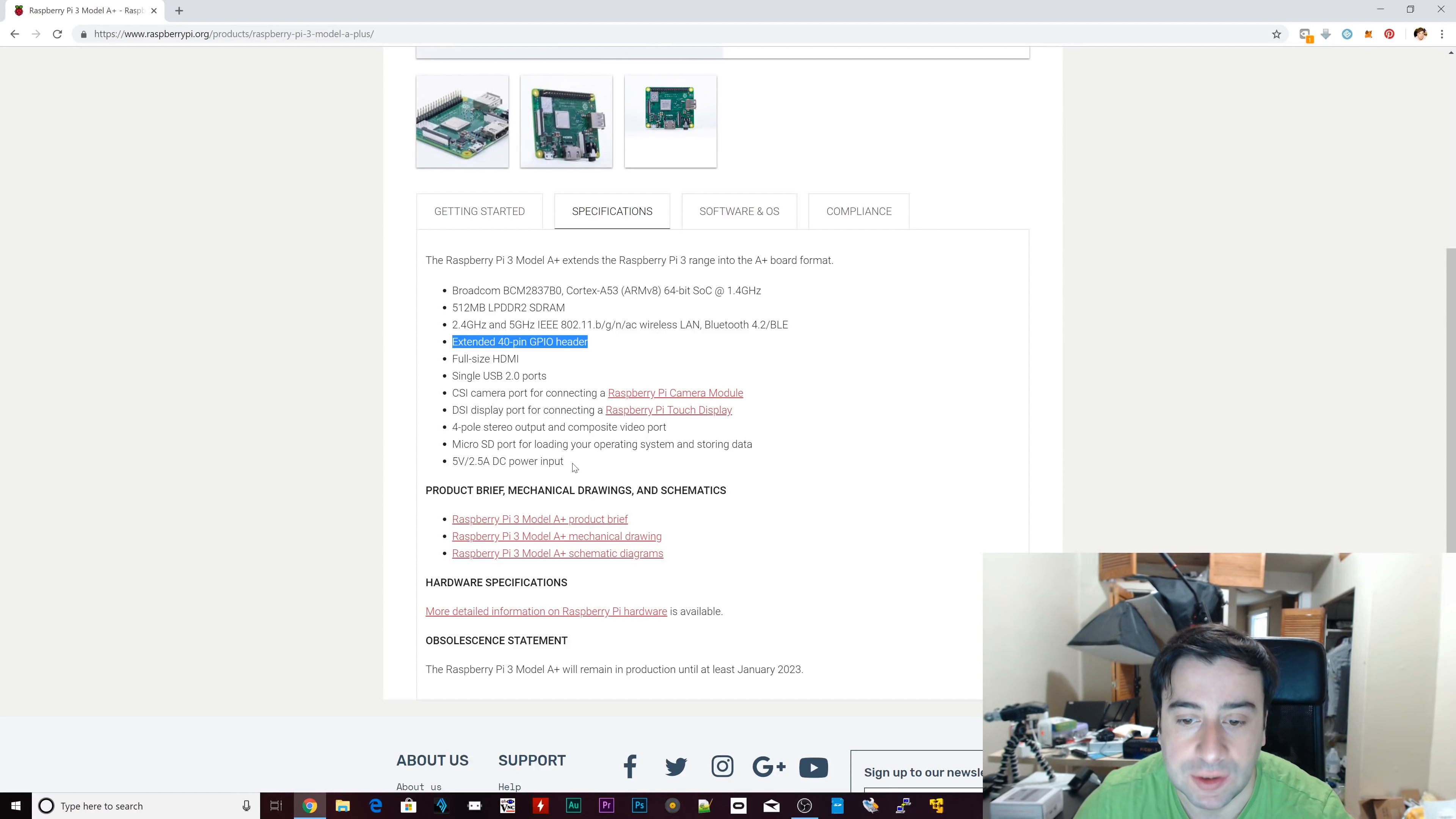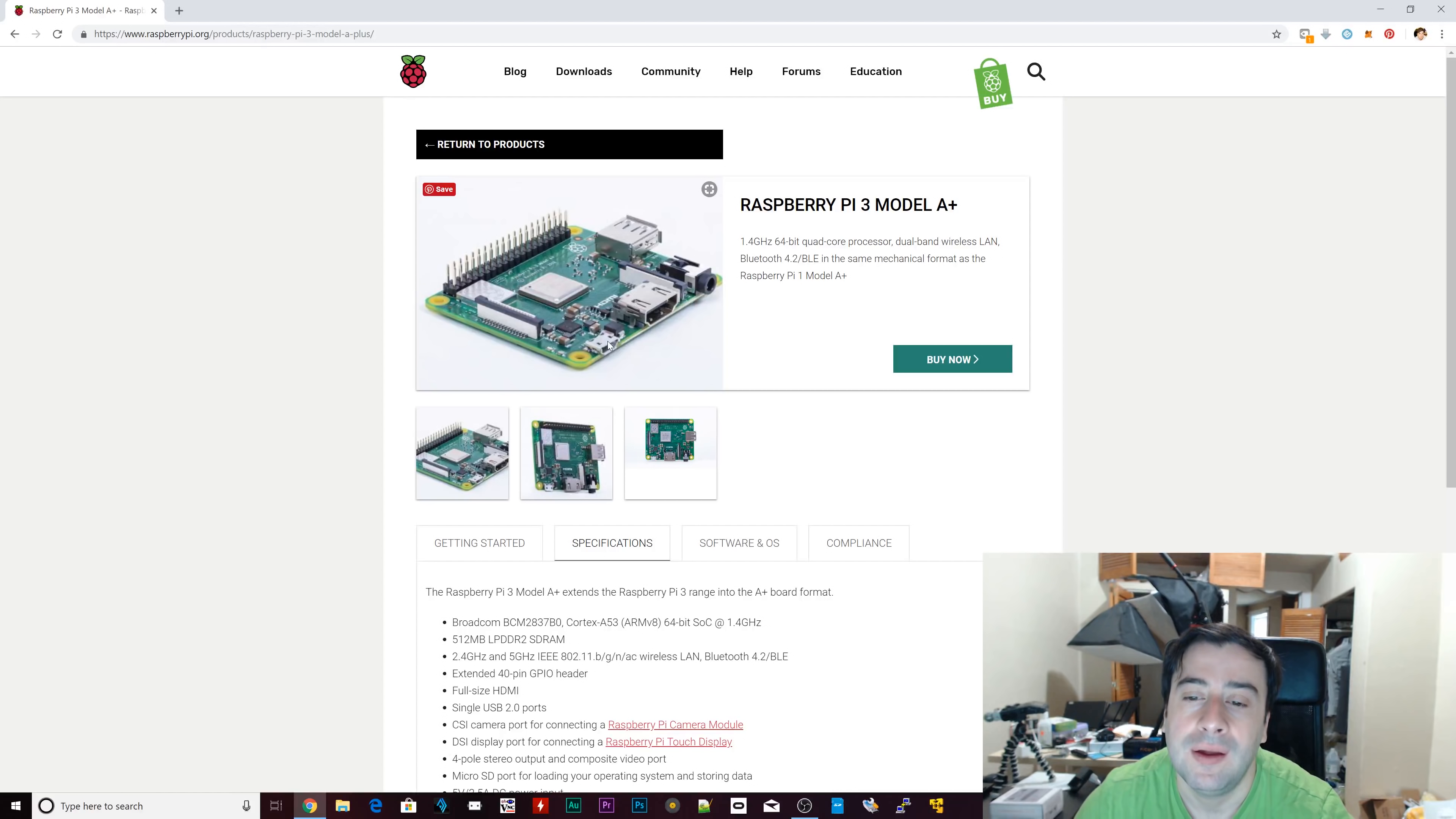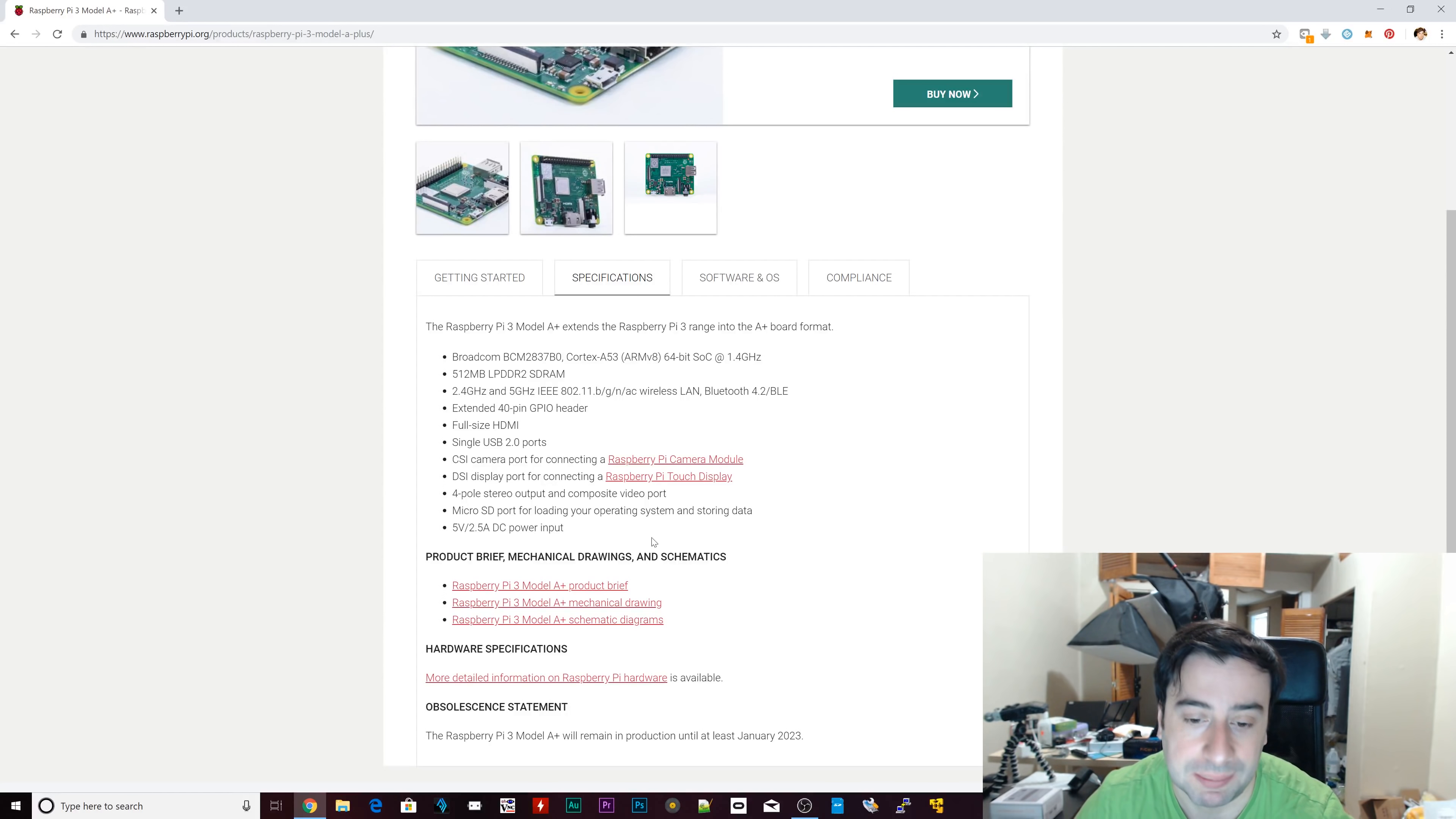And we also got the same micro SD port. And also, it's got the same power requirements, 5 volts, 2.5 amps, and it's got a DC power input for that. So that's pretty cool. So you power the Raspberry Pi using a micro USB port, and it needs 5 volts and 2.5 amps, which is not hard to get. Those blocks or adapters are pretty cheap.